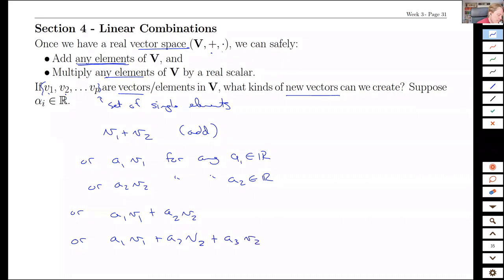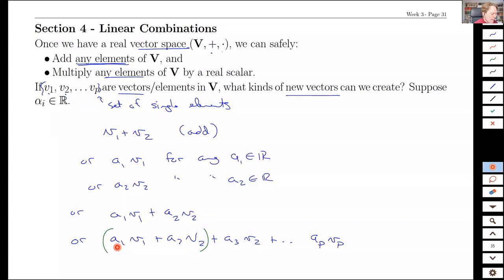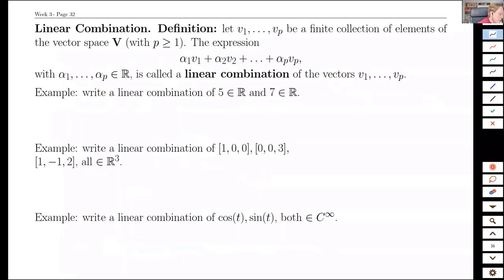We could throw in a third vector because we have associativity. This is a vector in the space, and then it's just one vector plus another vector. At each stage, all we're ever doing is either scalar multiplying, which is safe, or adding two vectors, which is safe. So in fact, we can add any combination of the vectors themselves and their scalar multiples. This turns out to be an incredibly broad set of things that we can build. We give this a name: a linear combination of a set of vectors.